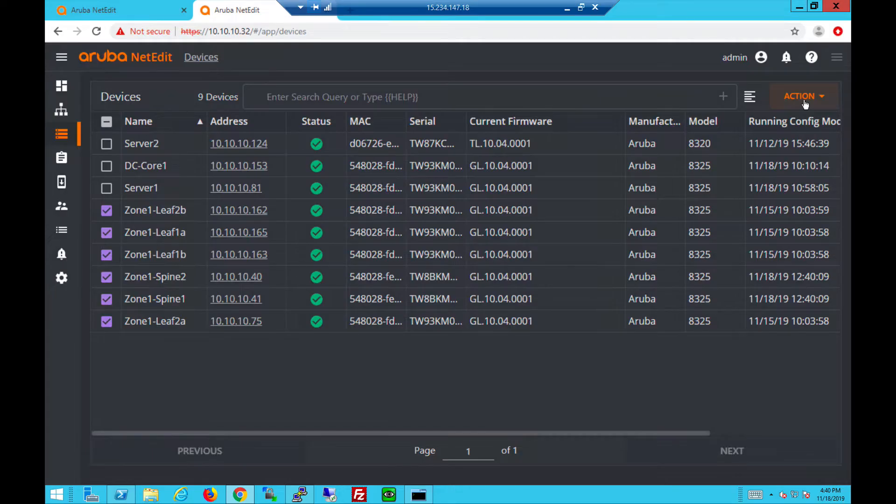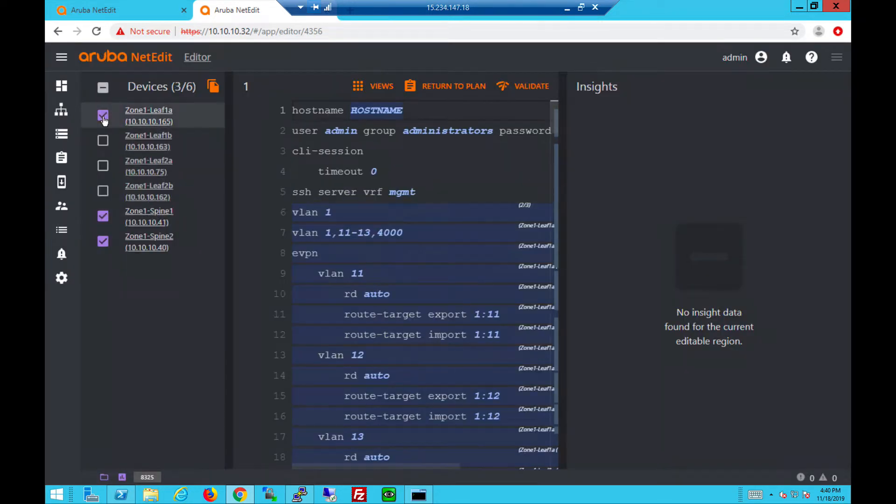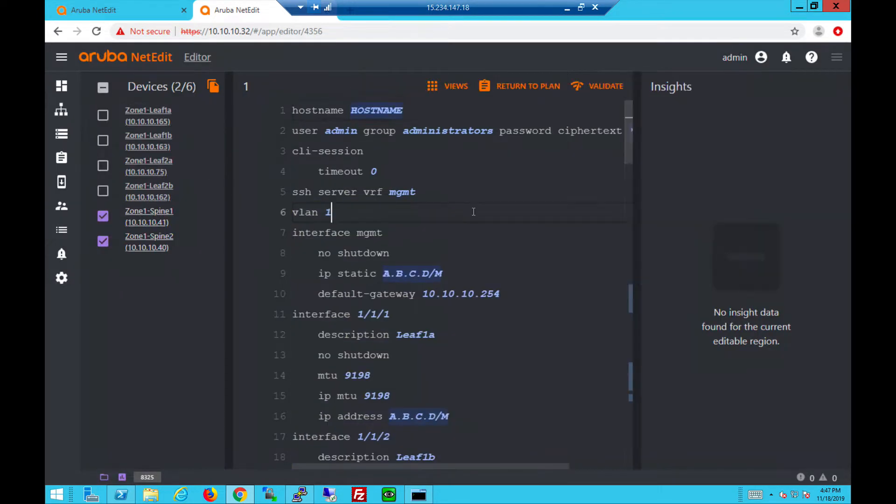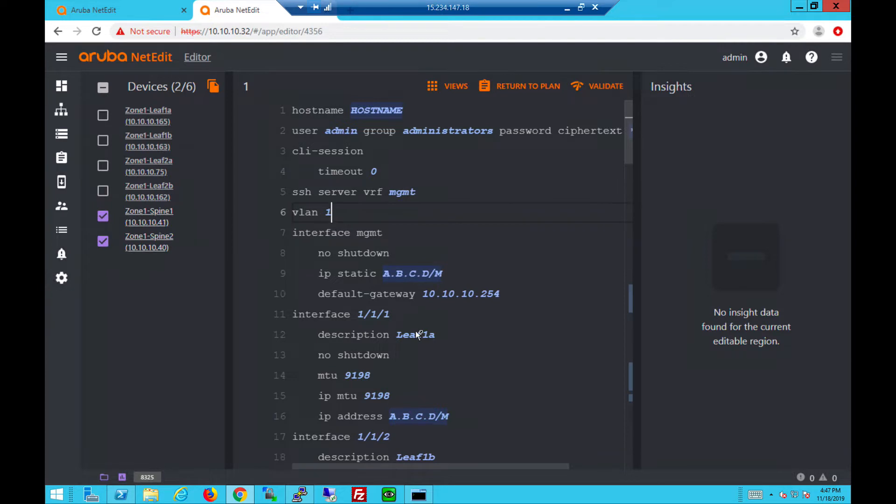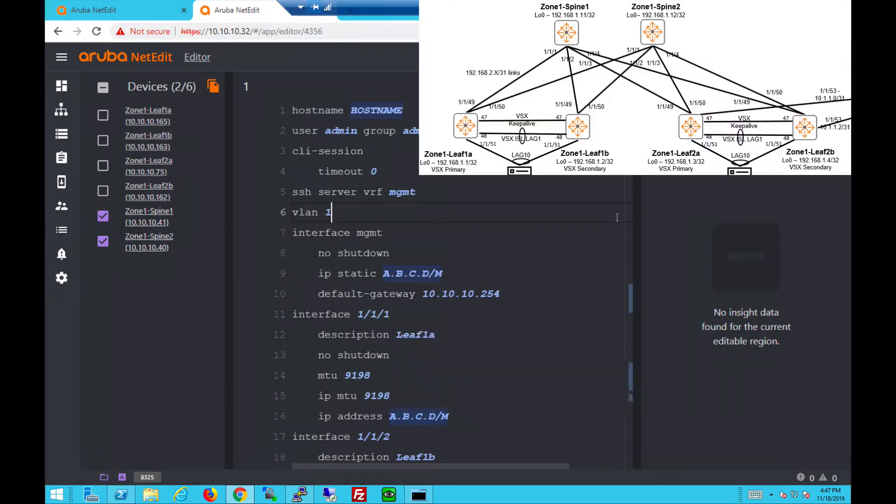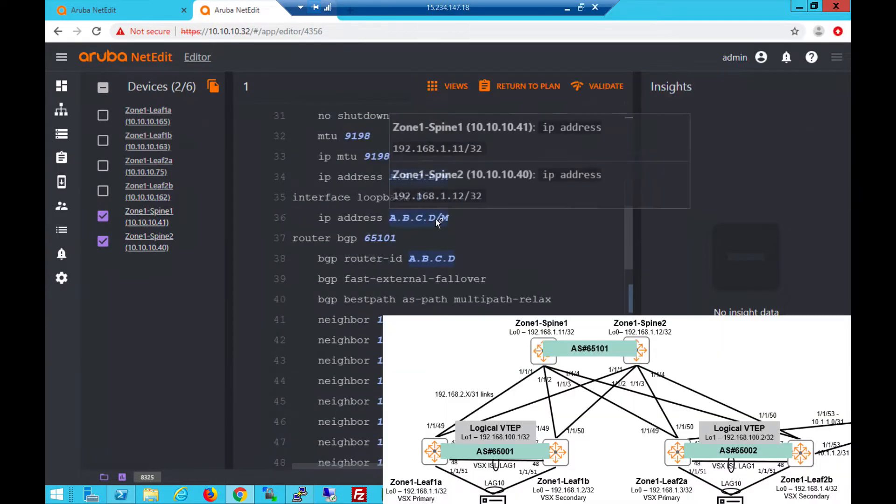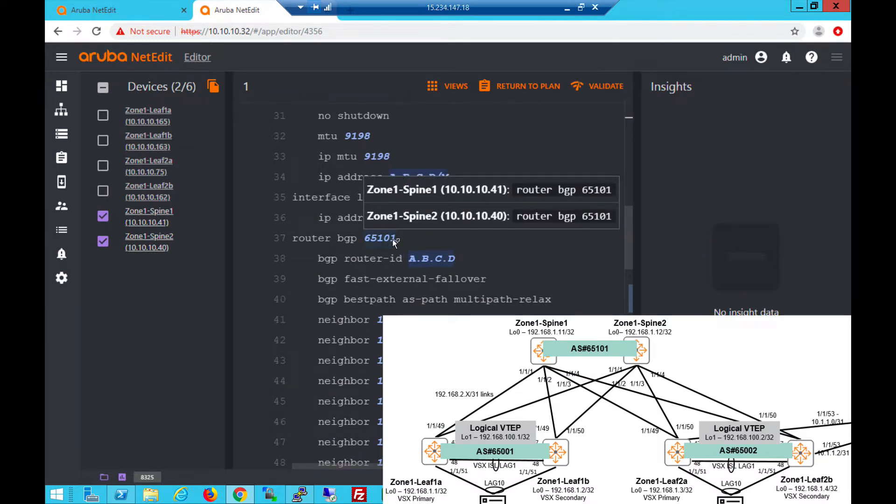Let's start by looking at the configs of the leaf and spine switches. We select the spines. There's no change to the management IP, downlinks of spine switches towards the leaves. They use the same slash 31 IPs as in previous videos. Same loopbacks. The difference is AS number. Spines are in 65101.